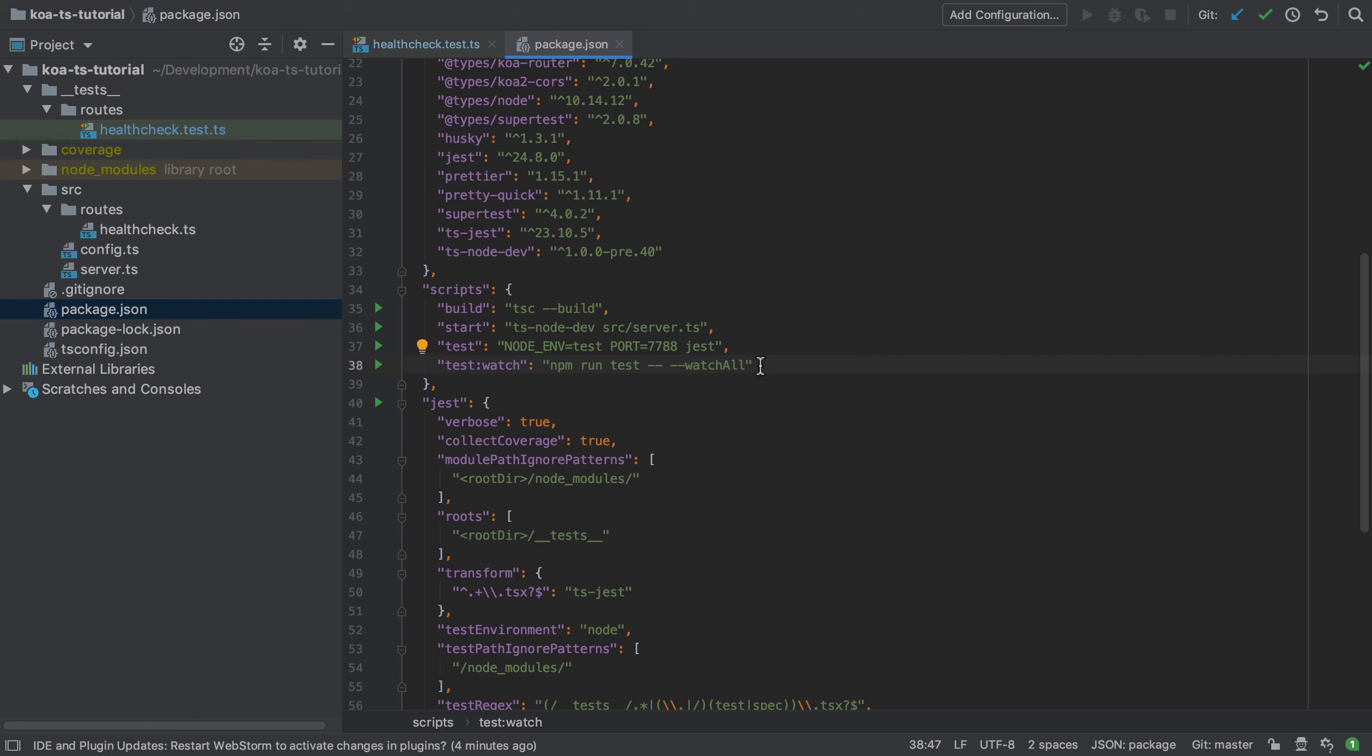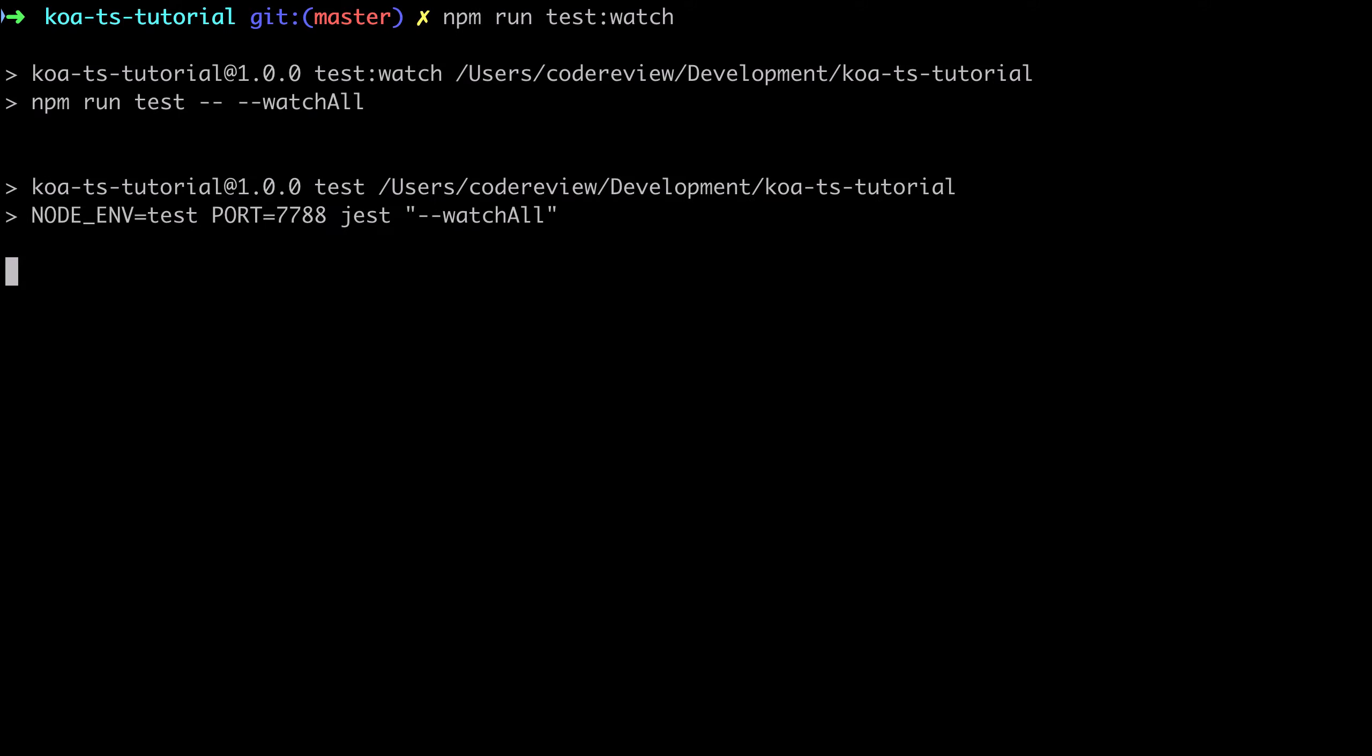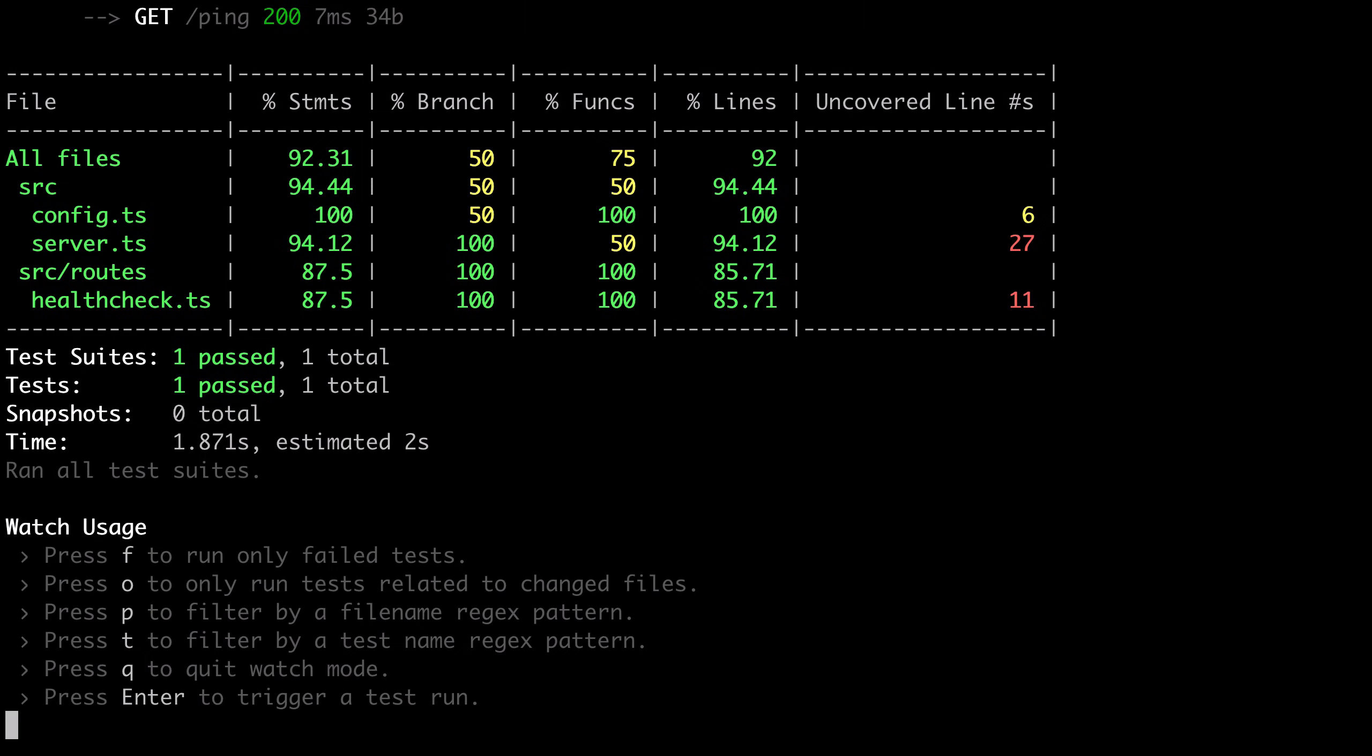You can get pretty specific with this, tell it only to run certain files that match certain patterns and so on, but honestly I think this feature alone makes Jest one of the best testing libraries I've ever used.